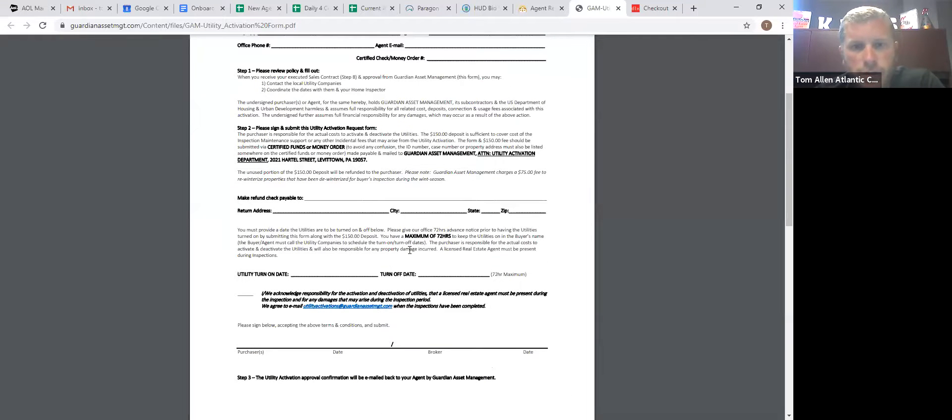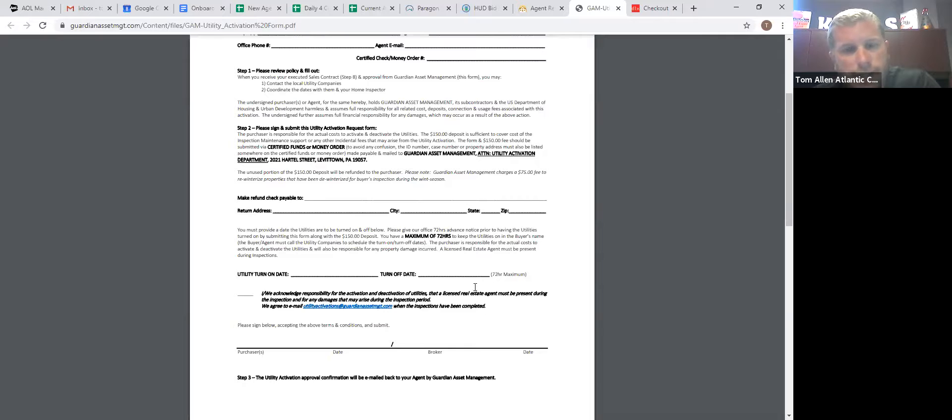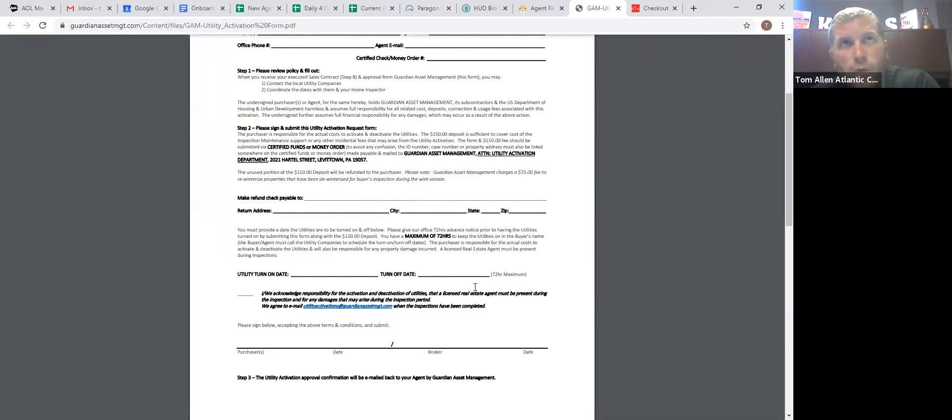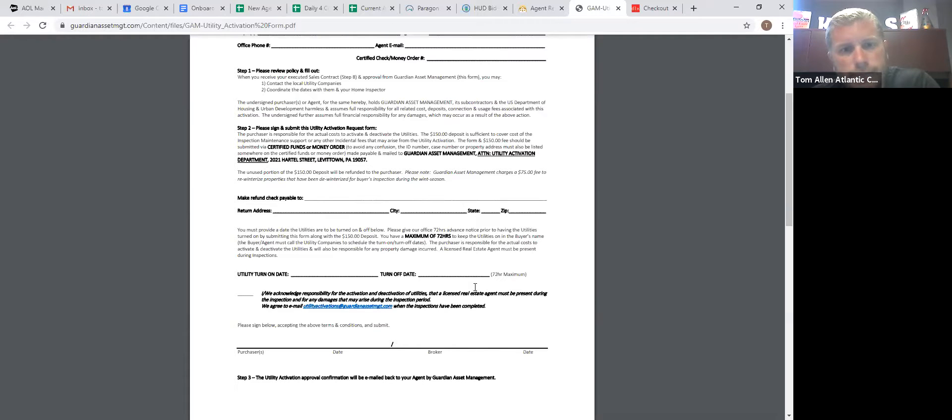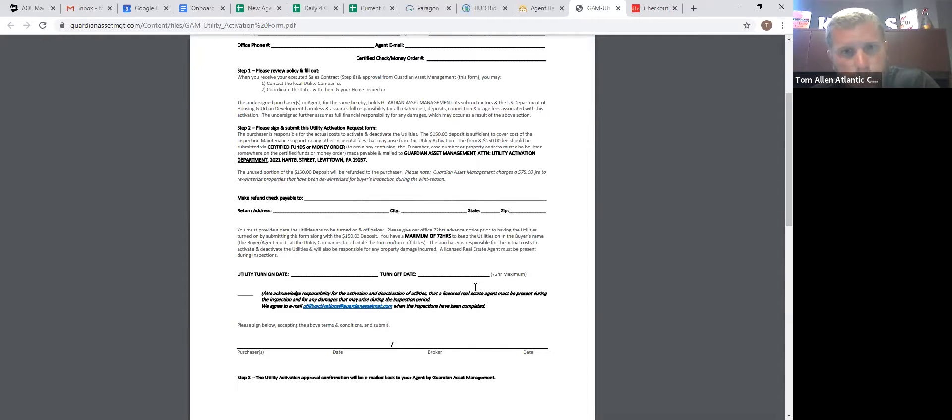You can turn the utilities on for a maximum of 72 hours. You can turn them on as many times as you want. If it's a financing deal, you probably have to have them turned on for the home inspection. If you have to have them turned on for the appraisal, or because they just want to do something else, you can have them turned on as much as they want. If the property does not, if it's listed as the pipes, don't hold pressure, they're not going to give you permission to turn the water on.